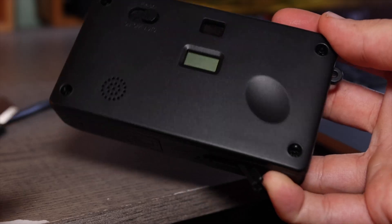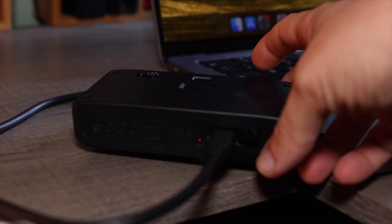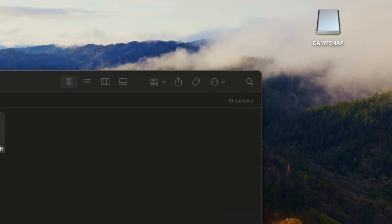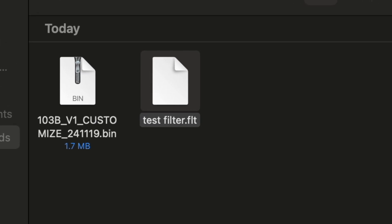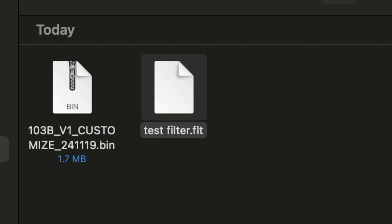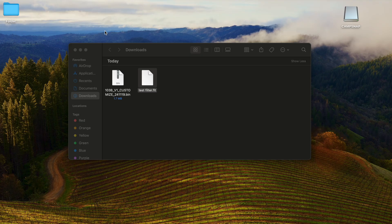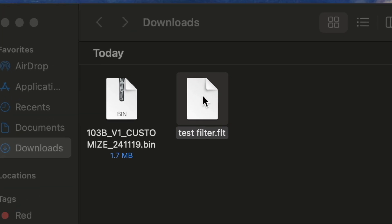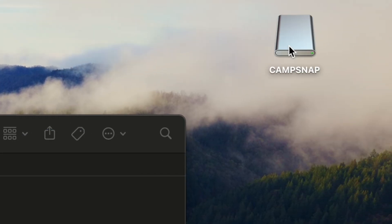Step 7: Once the filter is downloaded, plug your CampSnap camera in again using the USB cable and locate the camera's main folder again. Copy the .flt filter file over into your root directory folder, not the DCIM folder. You can do this by dragging and dropping the .flt file into the folder that says CampSnap.